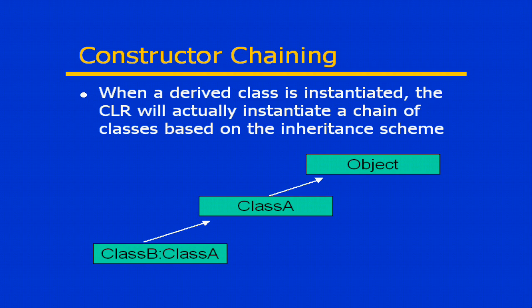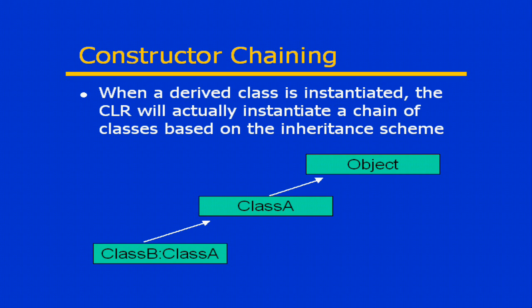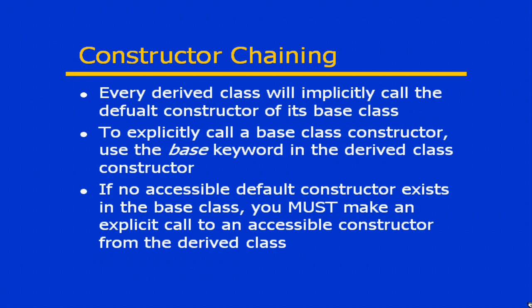Now how does this chain actually get created? Well remember that every single class has a constructor. So in order to create the chain, the common language runtime will implicitly call the constructor of the parent class. This makes some assumptions though on the organization of the constructor.